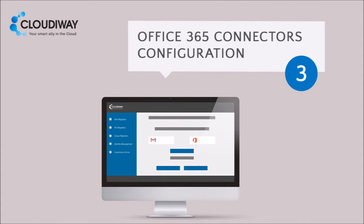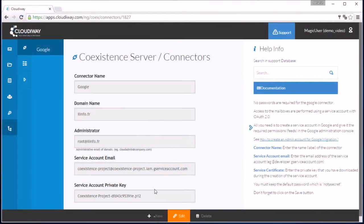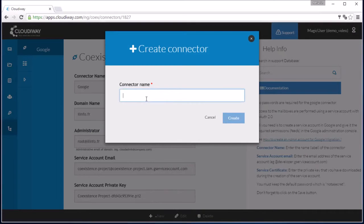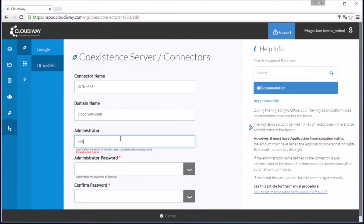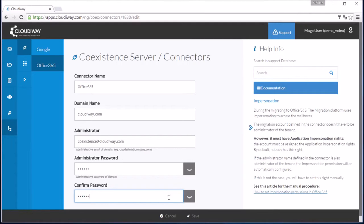Now, you will configure your Office 365 connector in the Cloudyway application. Go back to your Connectors section and click on New and select Office 365. Give the connector a useful name such as Office 365. Enter the domain name associated with your Office 365 account. Now, enter the email address of the administrator of your Office 365 account. Enter the password of that administrator account and click Save.